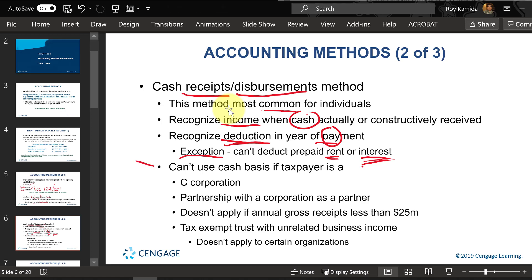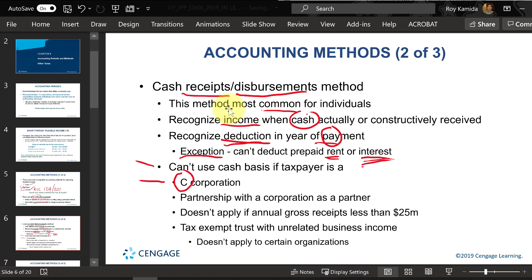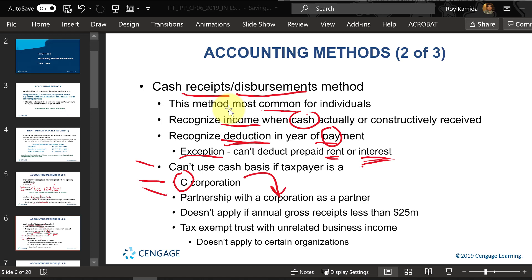Certain types of taxpayers cannot use the cash method. C corporations — not S type — cannot use cash basis. Similarly, if a partnership has a partner that is a corporation, they cannot use the cash basis either.